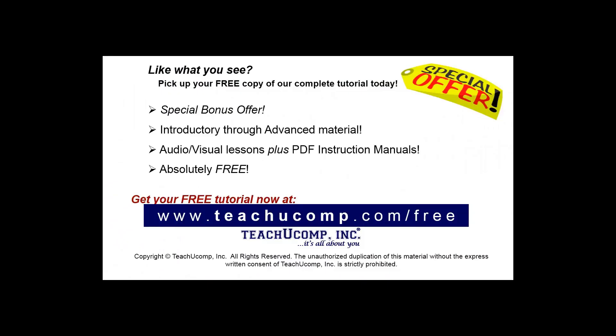Like what you see? Pick up your free copy of the complete tutorial at www.teachucomp.com/free.